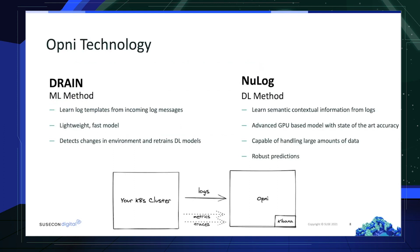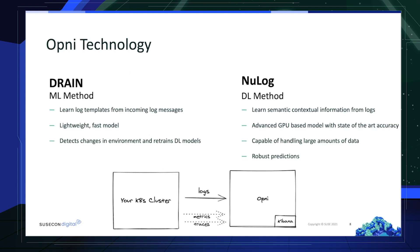Opni's log anomaly detection model leverages multiple cutting edge machine learning and deep learning algorithms. And here I'm going to highlight two of them. First is Drain. It's a machine learning method that learns log templates from incoming log messages. It's a super lightweight model with lightning fast speed and it can learn in a real-time fashion. It detects the changes in environment and helps retrain our deep learning model.